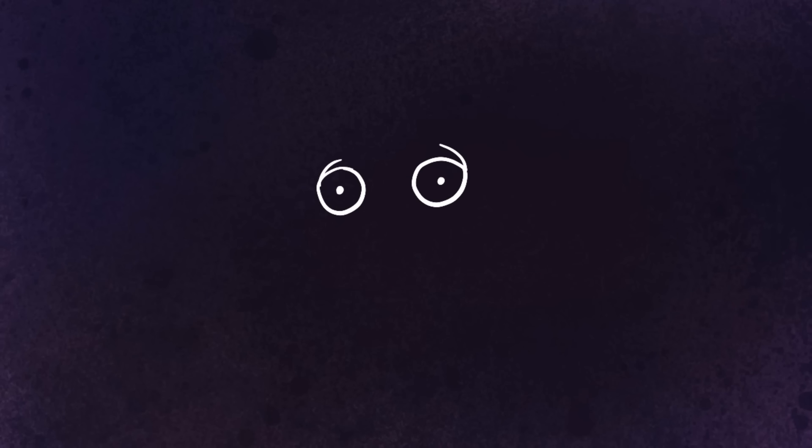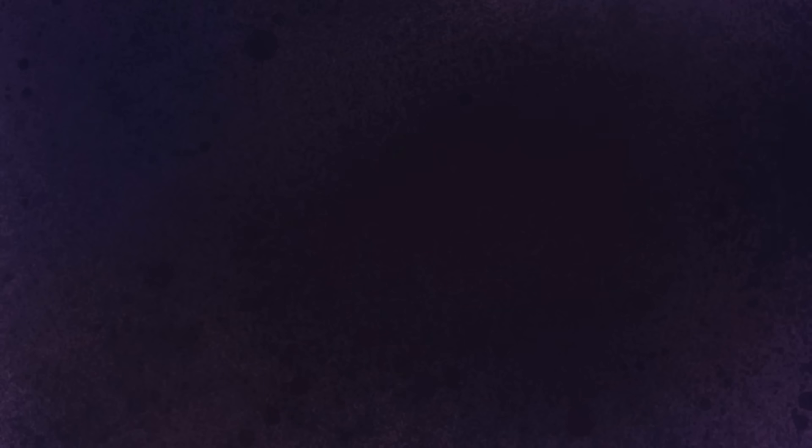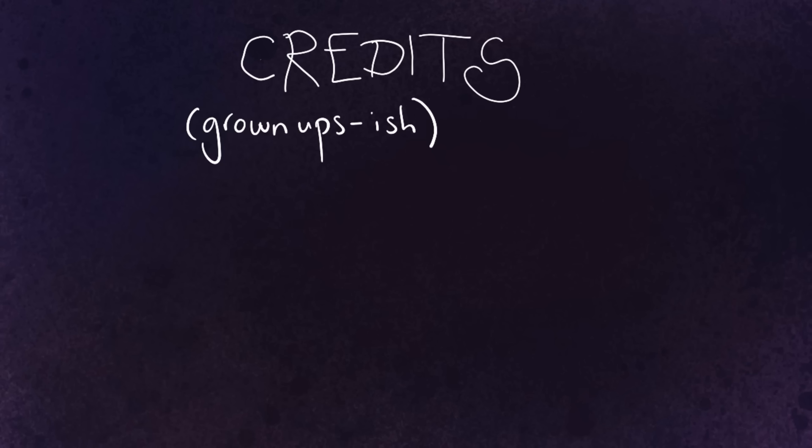Pretty sure I said spider food, but okay. I like Christmas.